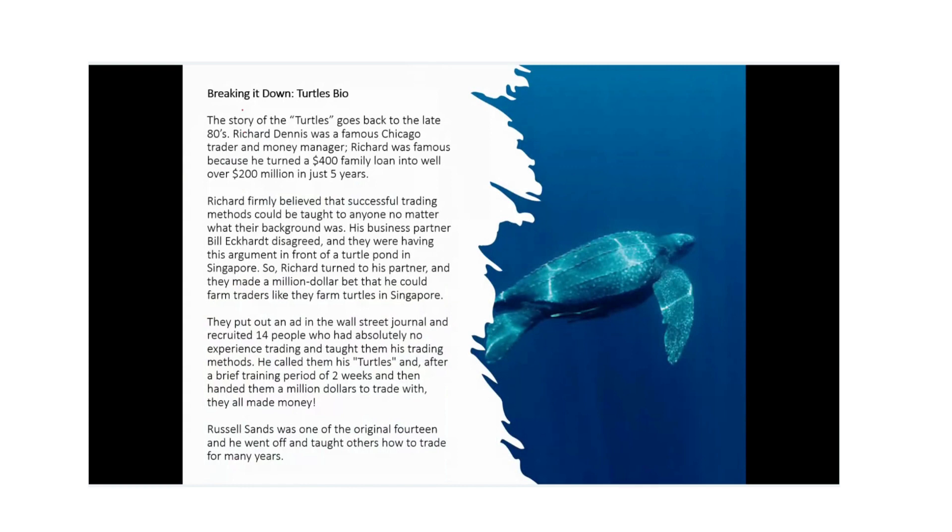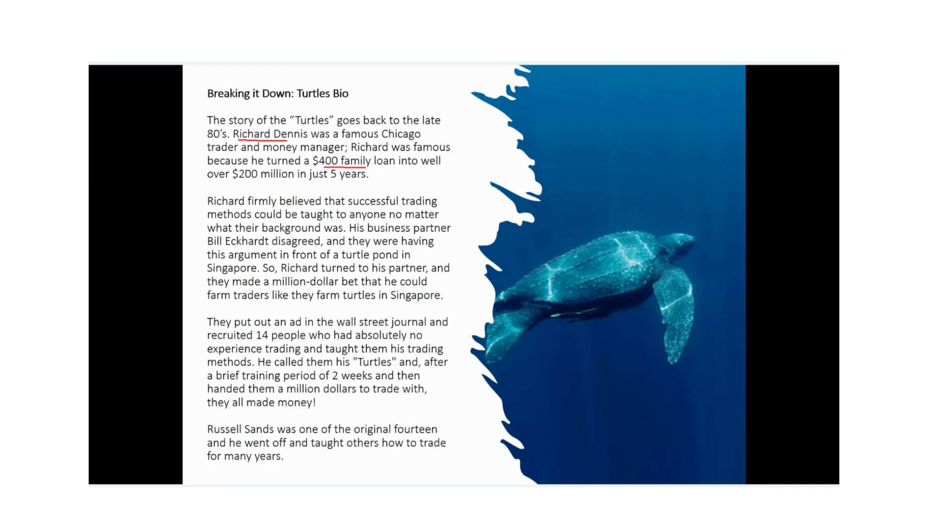Breaking down the turtle story, it all started back in the late 80s with a trader by the name of Richard Dennis. He was famous in Chicago as a money manager and trader himself. Richard was famous because he did turn a $400 family loan into well over $200 million in just five years. Some of you may have heard of this turtle story, some of you may have not, but you could go to Investopedia and look up the turtle traders or turtle trading story and it is published there. It's a very well known story within the trading community and investing community.